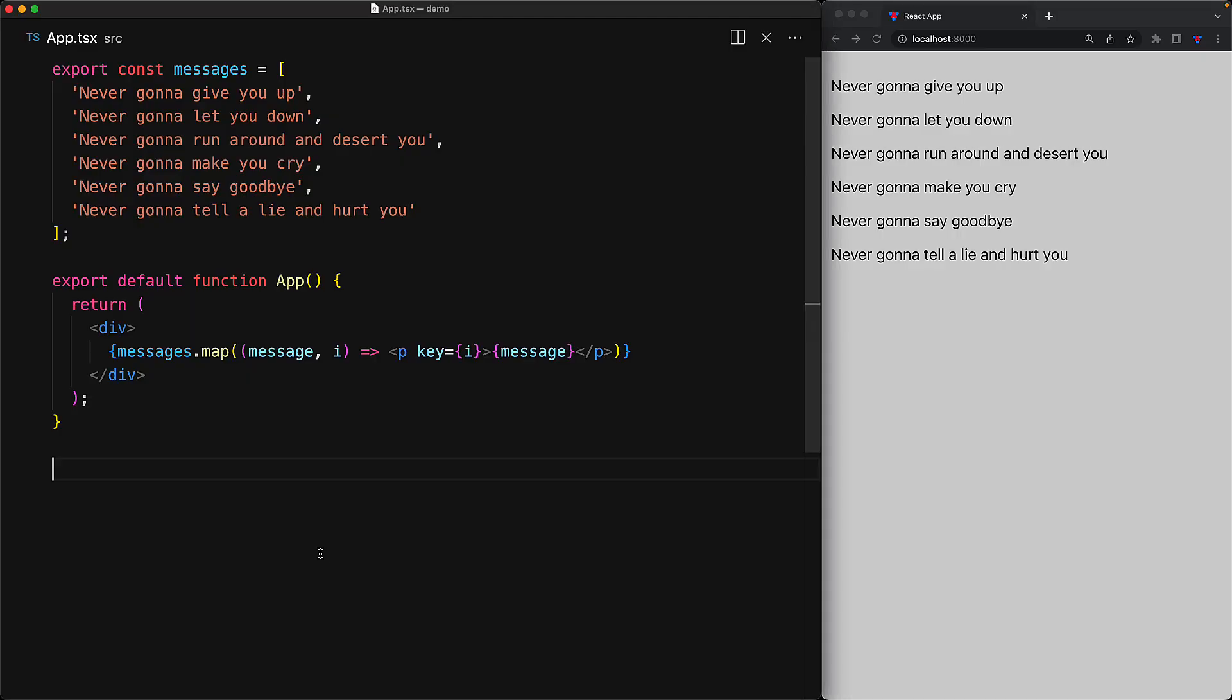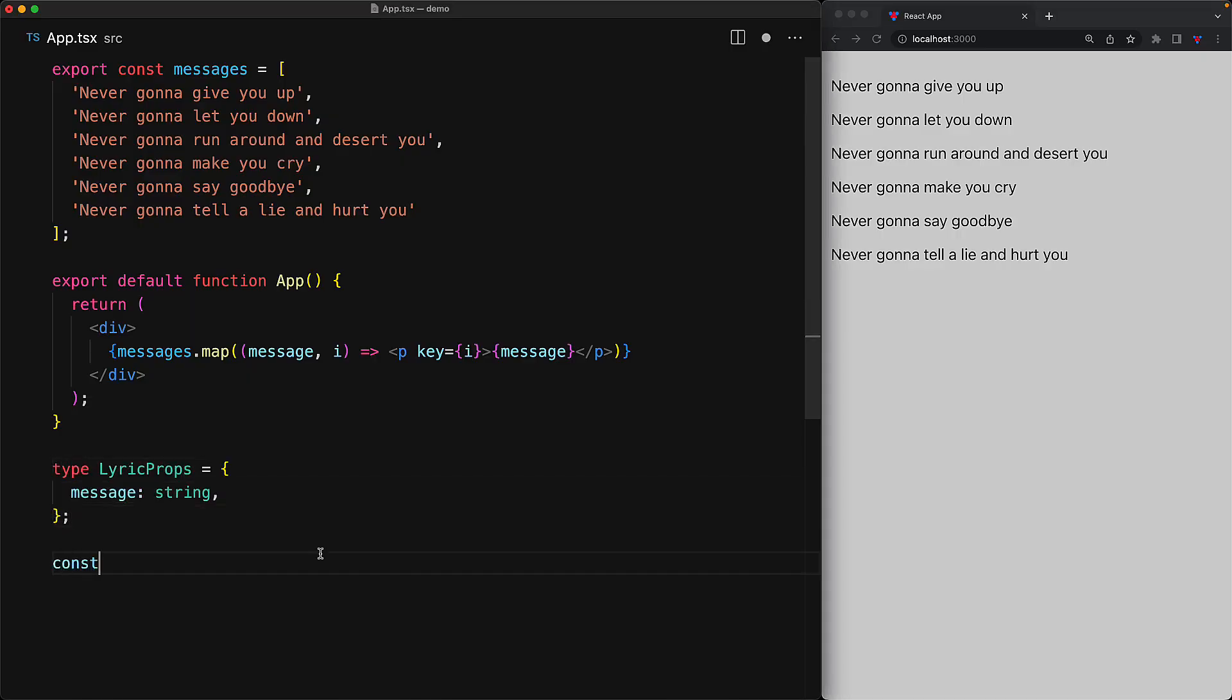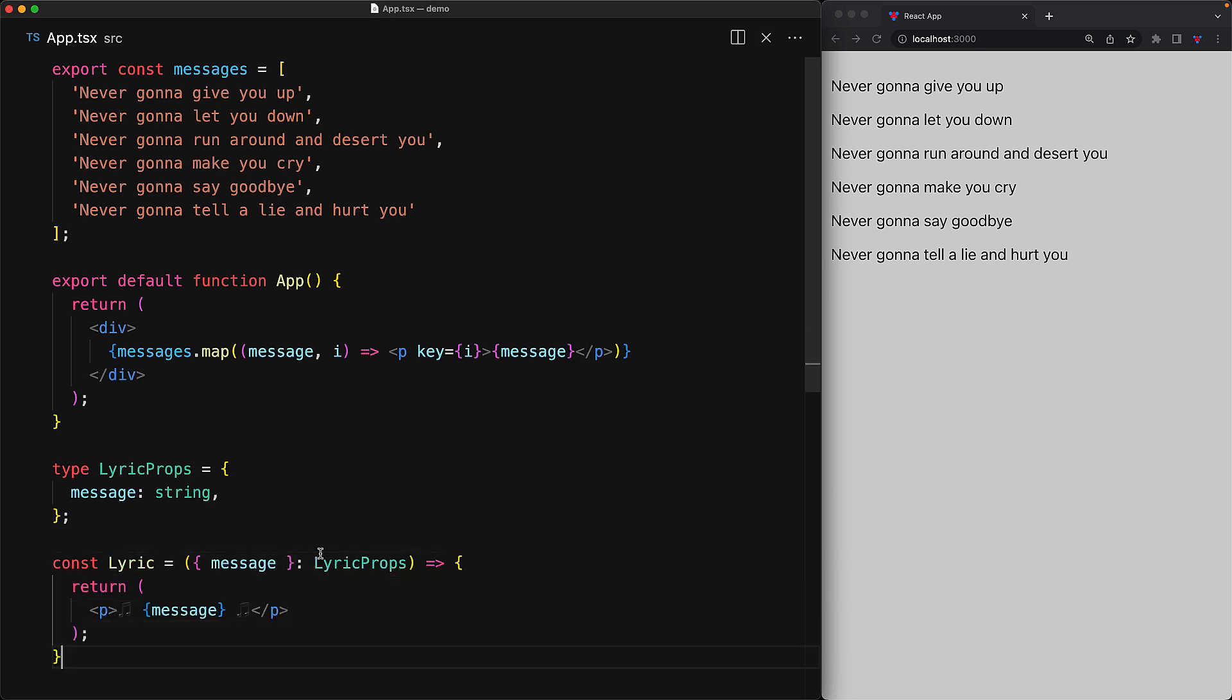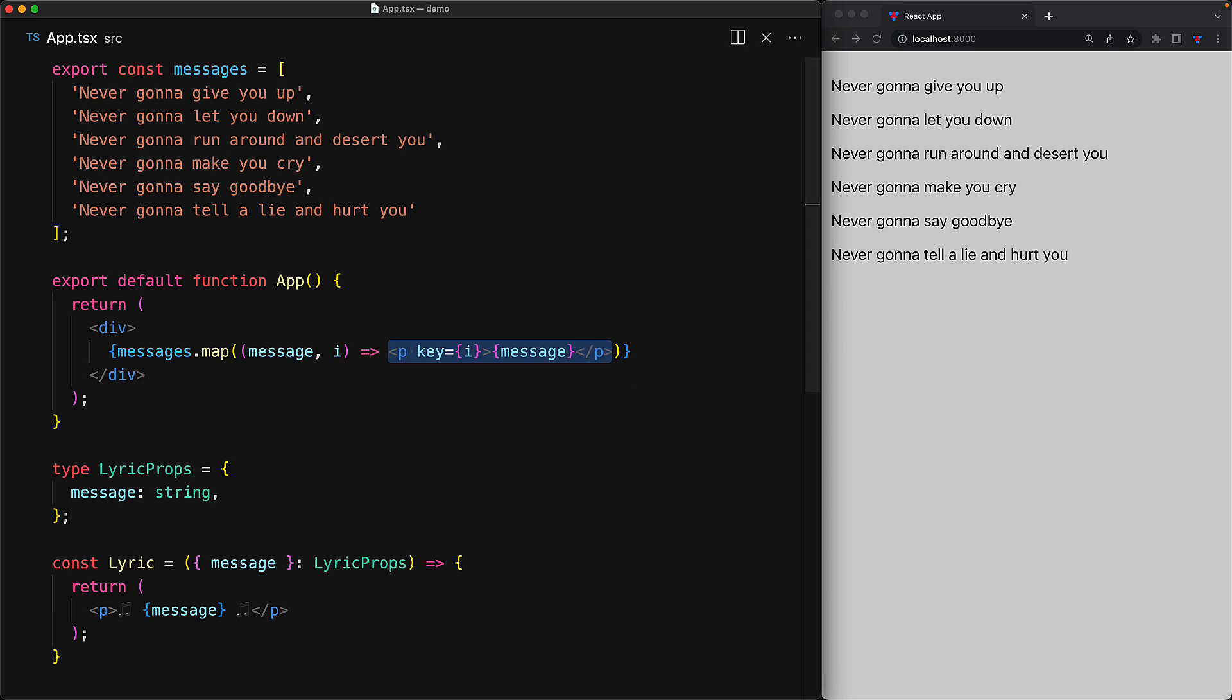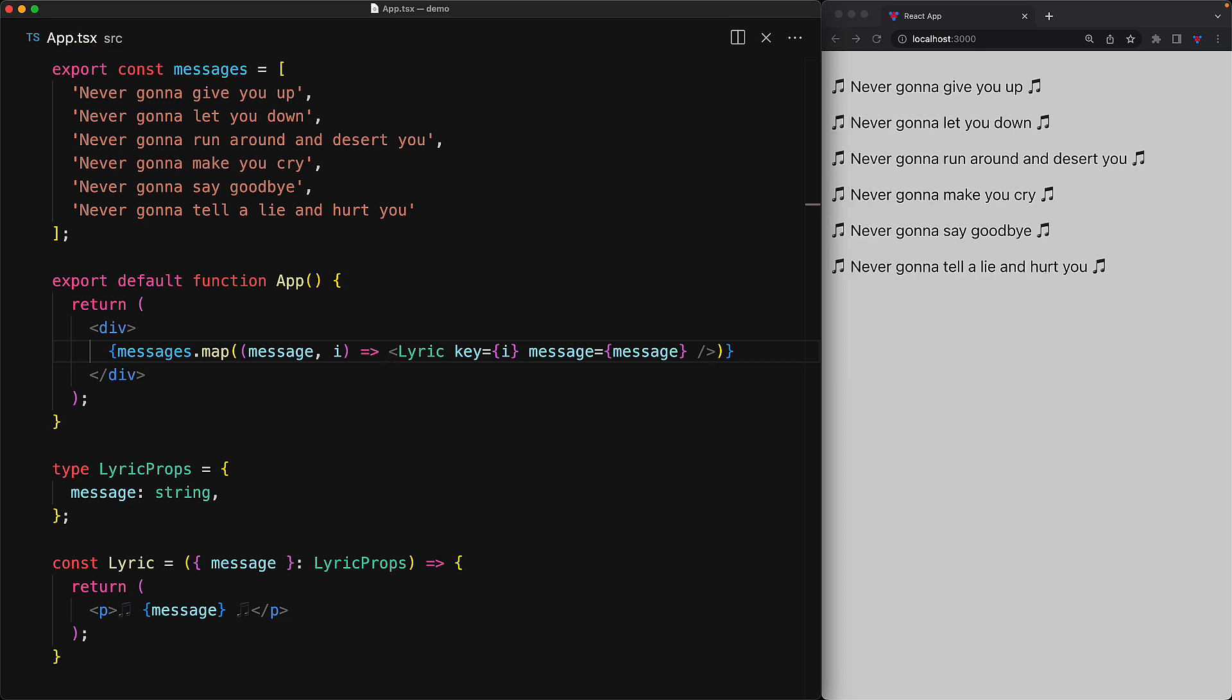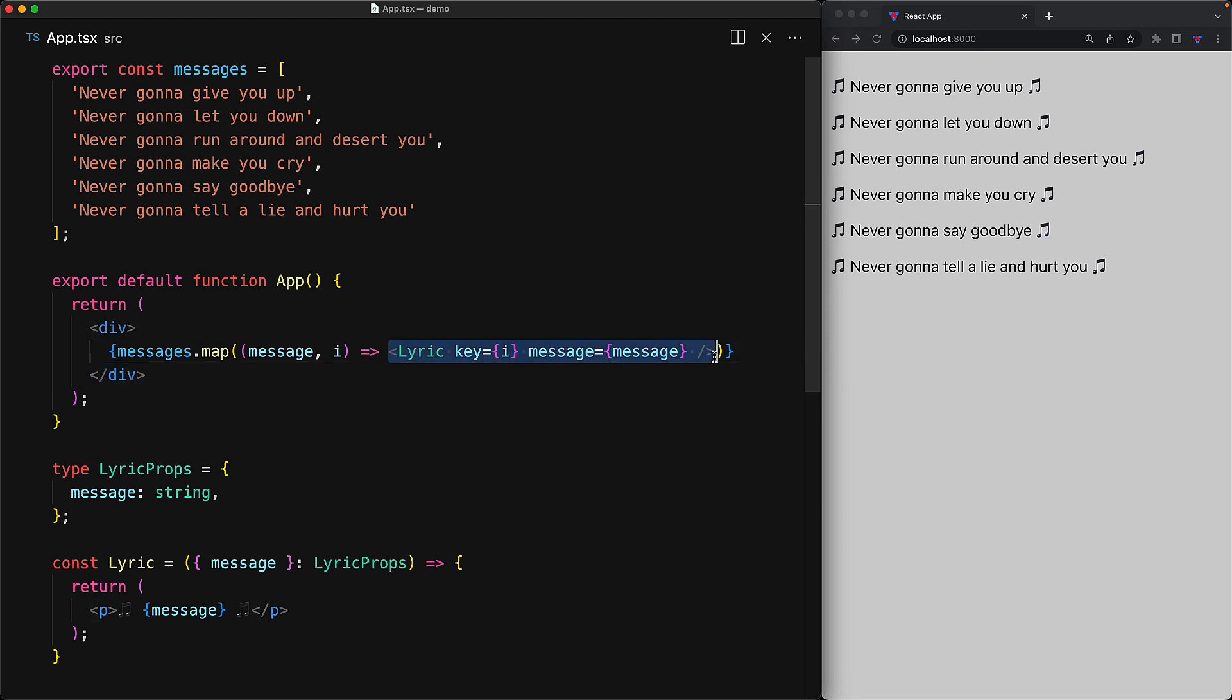Now probably the most common use case for loops within React is when they are applied with custom components. As an example, consider a simple component that takes a message string as a single prop, and this particular component will simply return a rendered p with the message contained between two music notes. Now using this component within a loop is pretty simple. We replace our JSX p element with JSX Lyric elements, passing in the message prop. Note that we are also passing in the key prop, even though that is not something that the lyric component takes. And that is because this prop is handled by React itself.